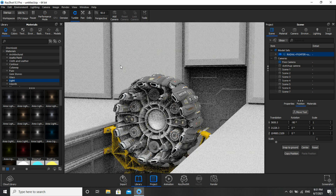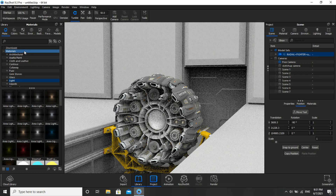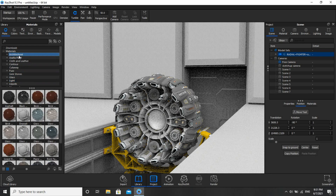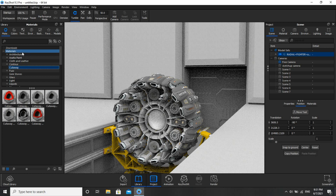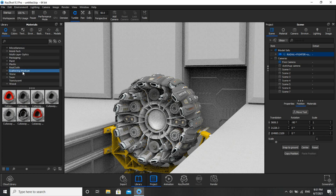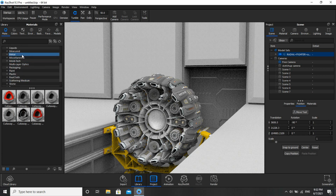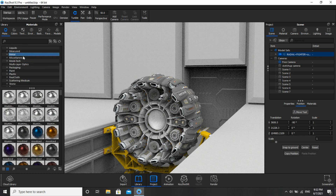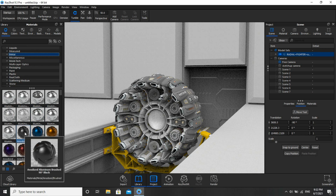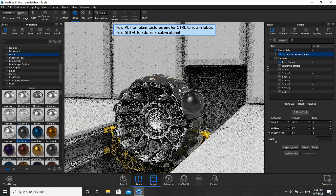Now we'll start applying materials. As you can see, on the left side we have plenty of materials based on categories. I'll go with metallic paint — click on Metal, click on this one, then just drag and drop. Simple.